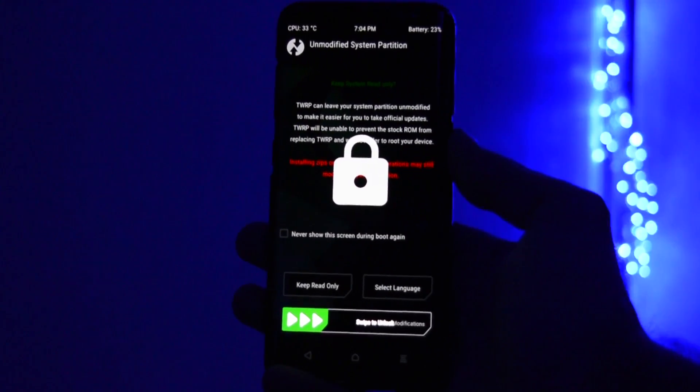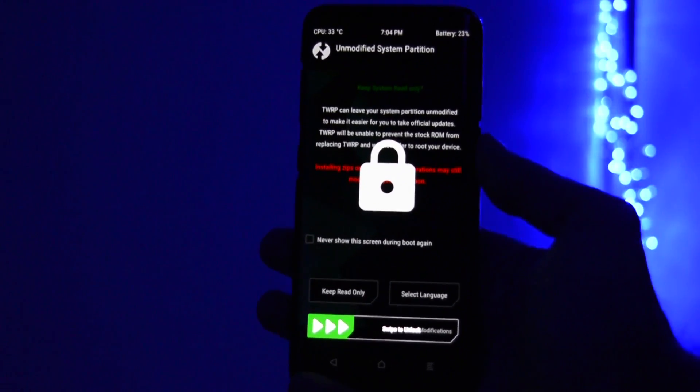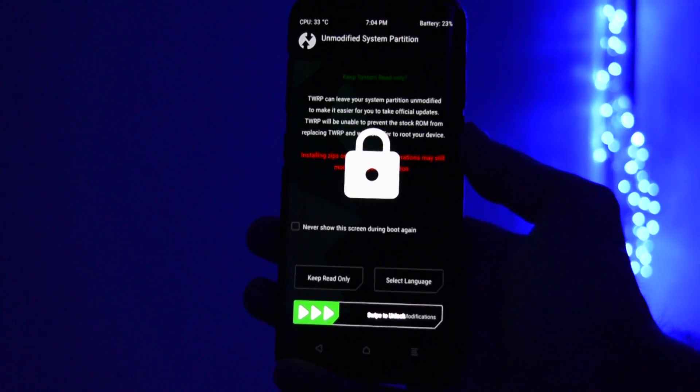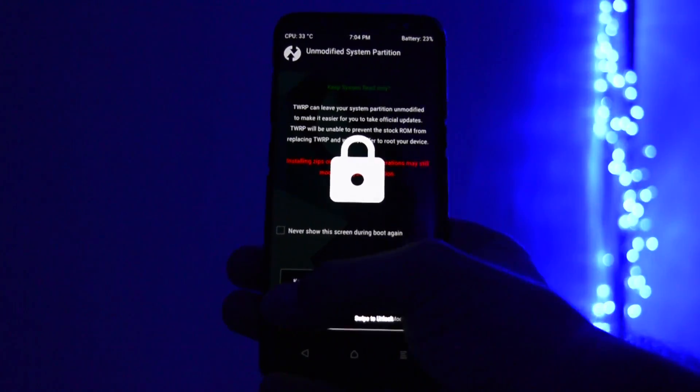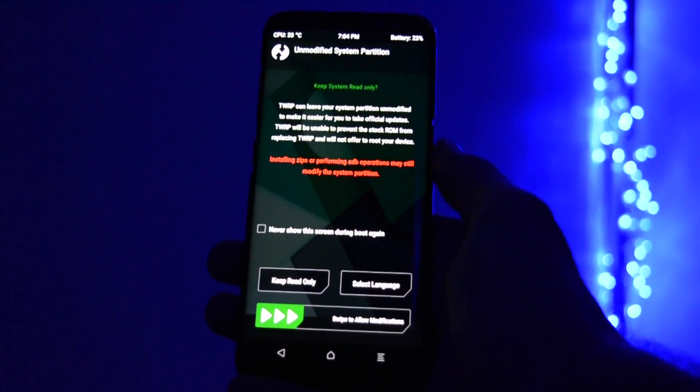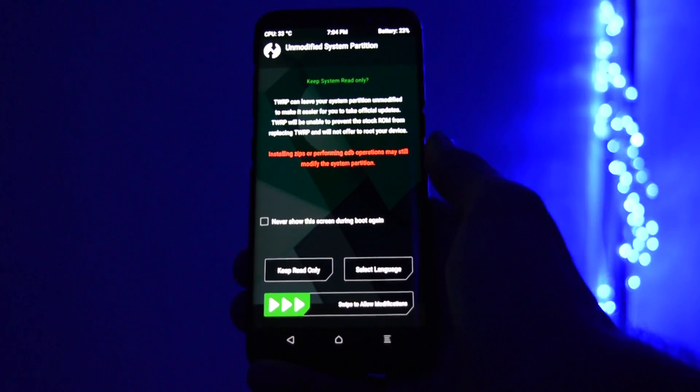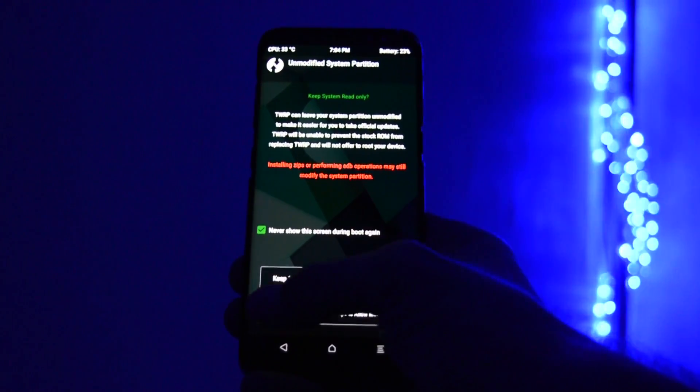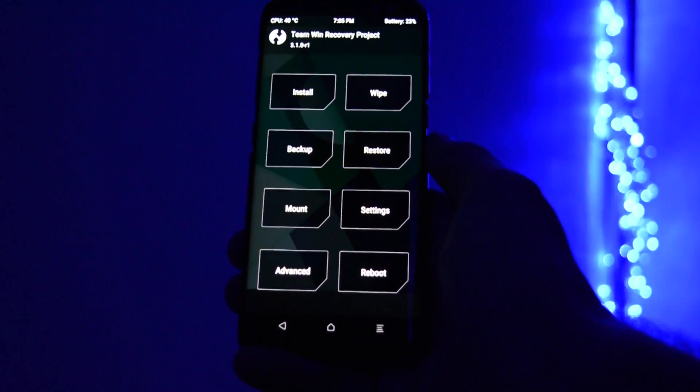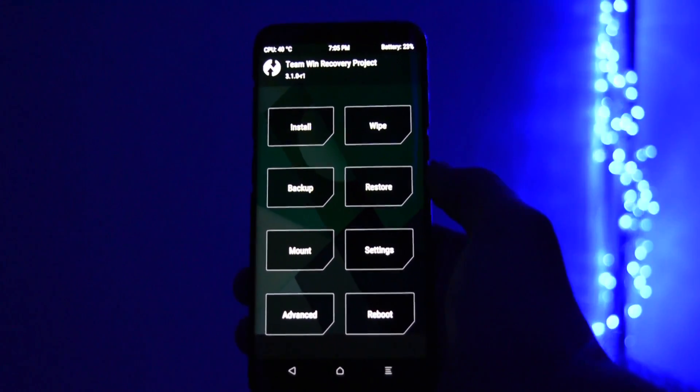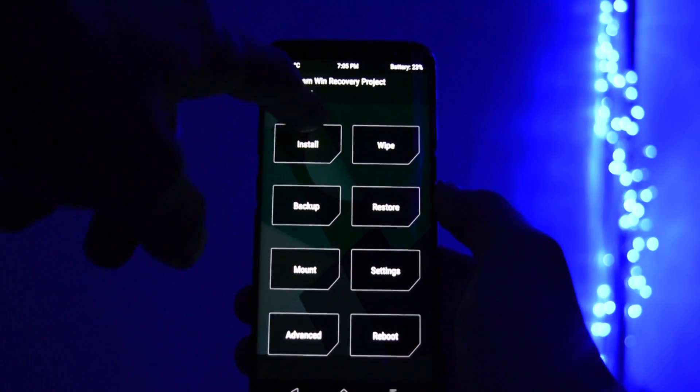Okay, so we're into recovery right now. And we'll have to deactivate data encryption on our Galaxy S8 so we can access internal storage in the future for flashing custom ROMs, kernels, tweaks, etc. The first warning screen can be skipped. So just slide to allow modifications. Now, we're in the main screen of TWRP.